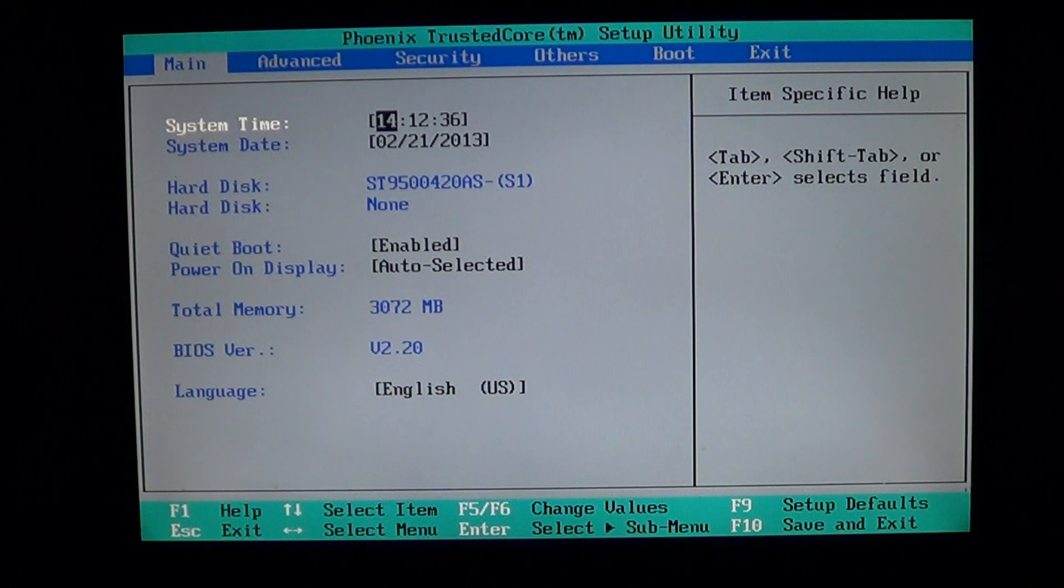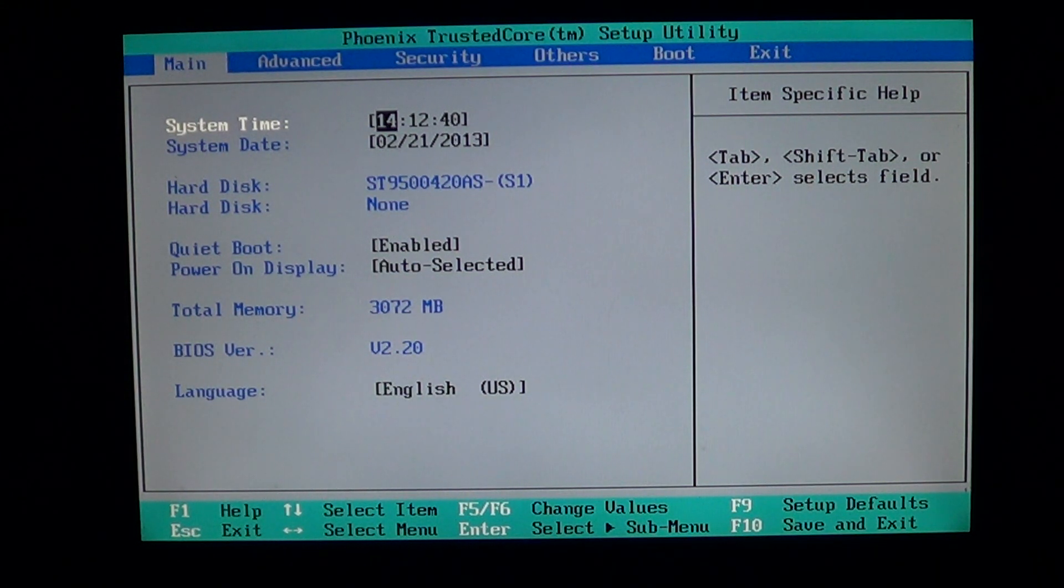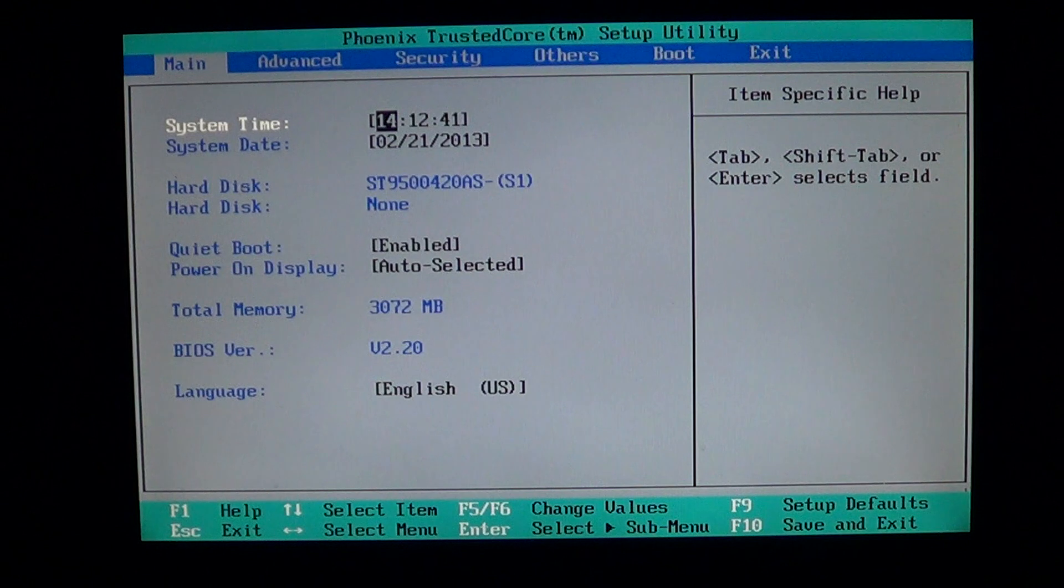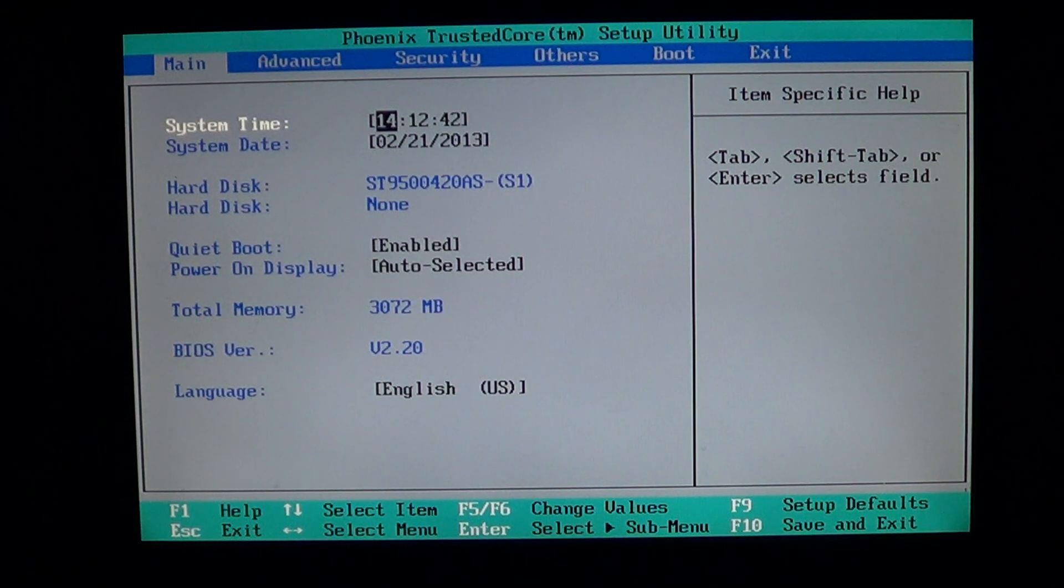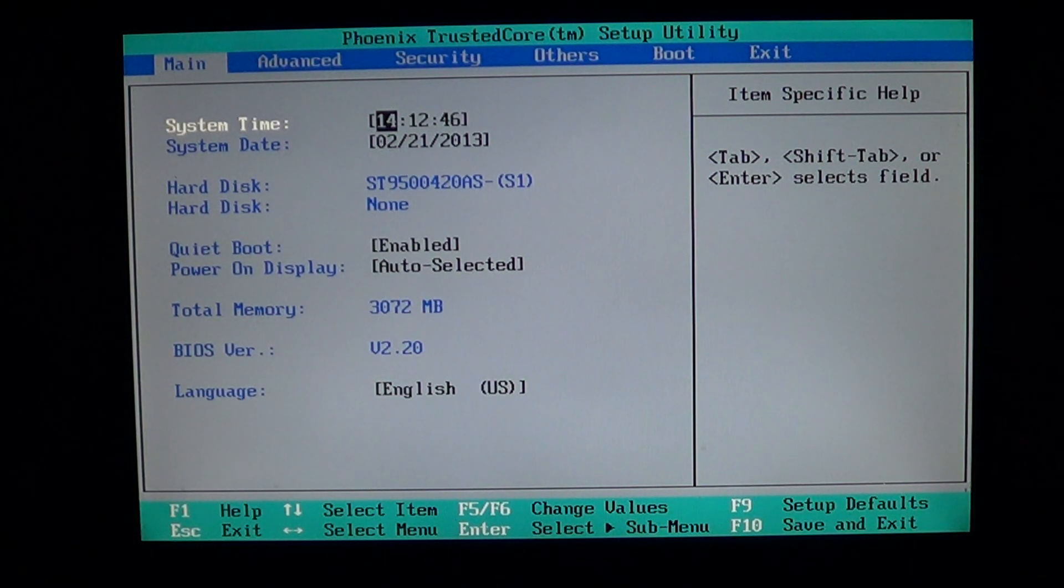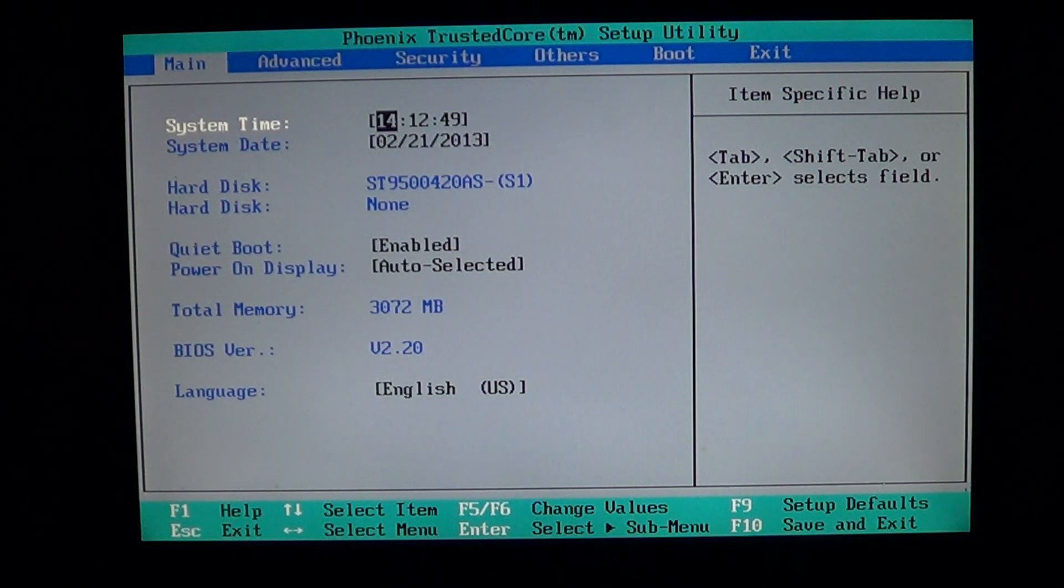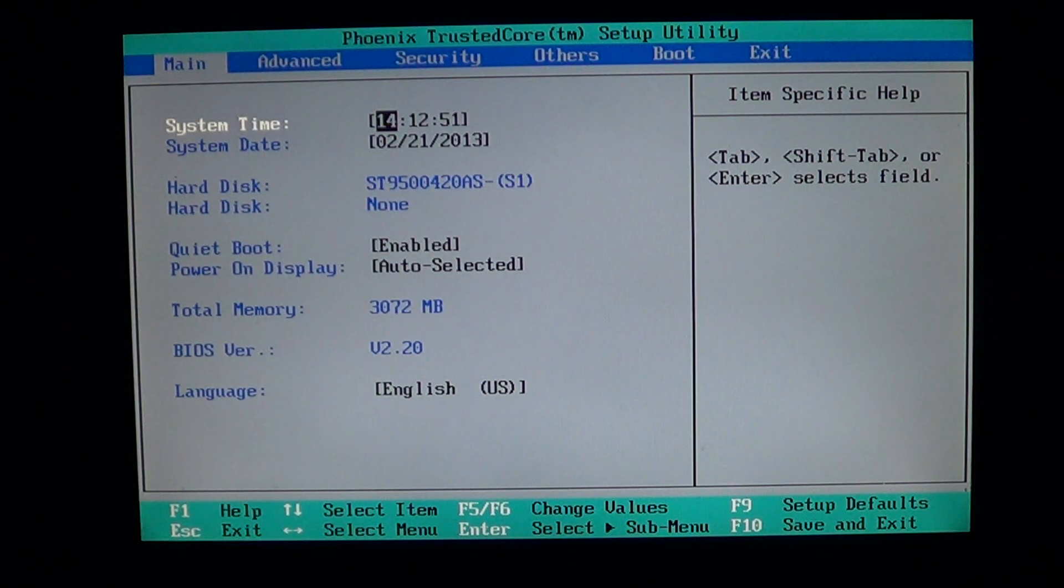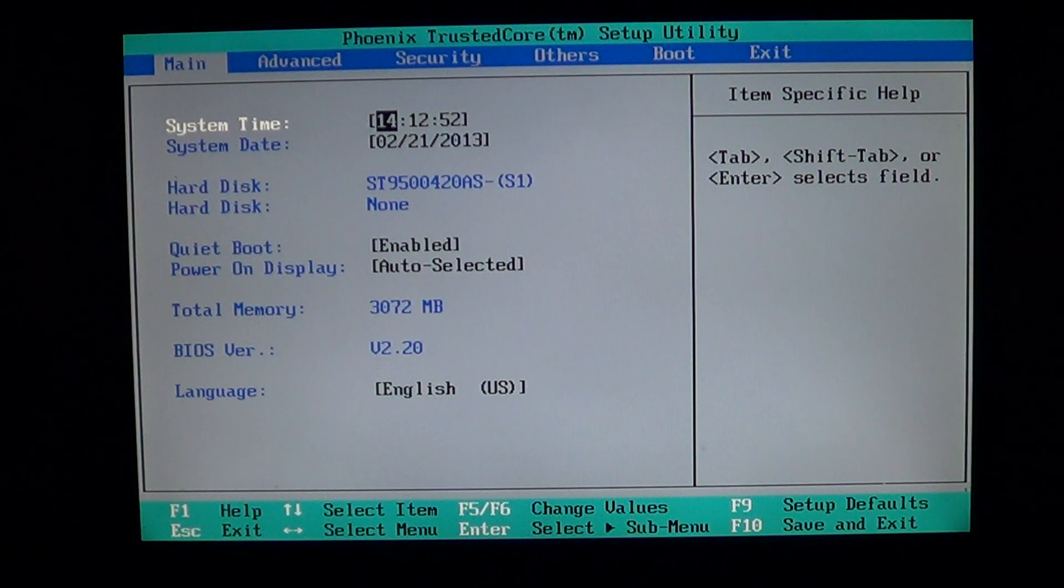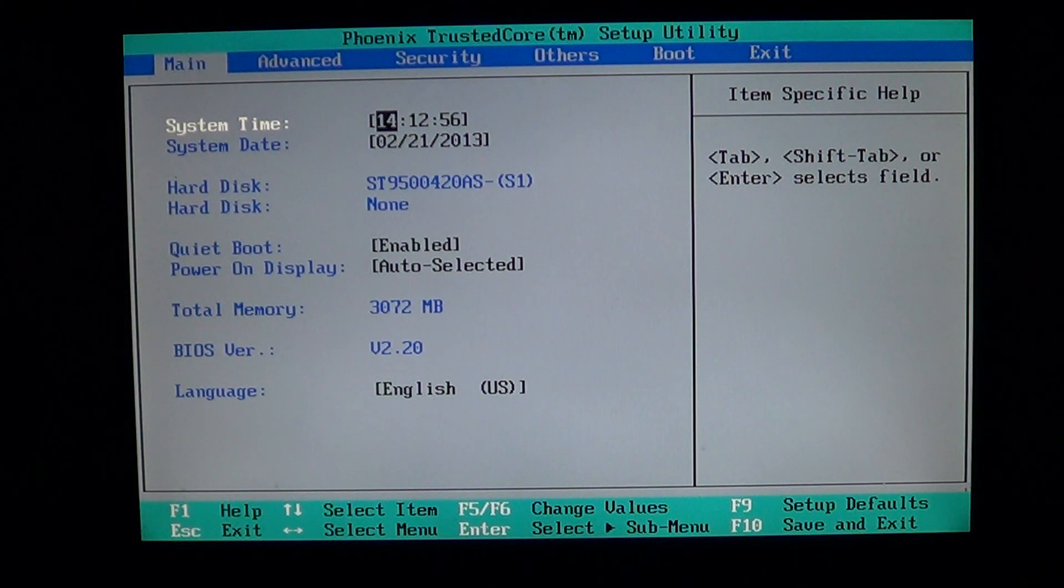One of the first settings you see in the main page of a lot of BIOS is the date and time. You know that you can change it in Windows but the computer still needs to keep the date and the time accurate.